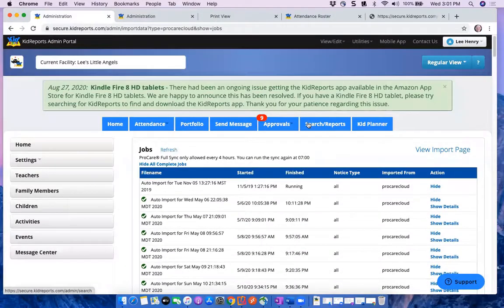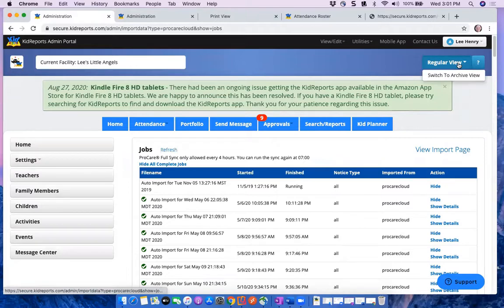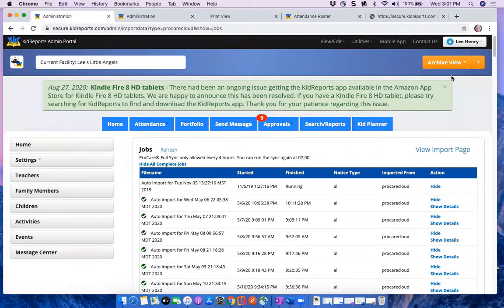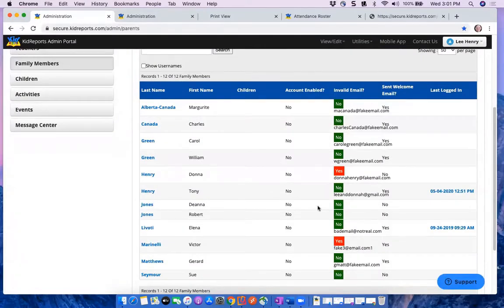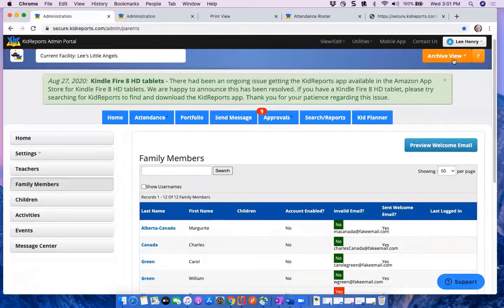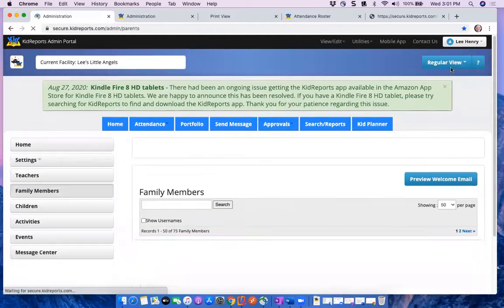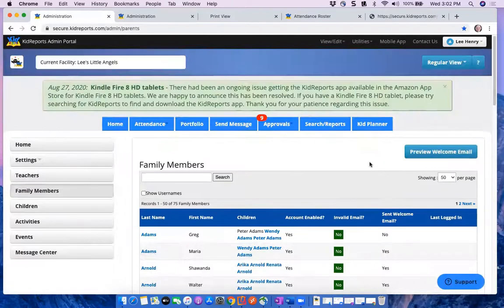Finally, at the upper right, you can switch between Regular View and Archive View — it turns orange when active. In Archive View on the Family Members page, you'll see only those family members who have been deactivated or archived. Switch back to Regular View to see all current family members. That is everything about the Kid Reports admin portal.